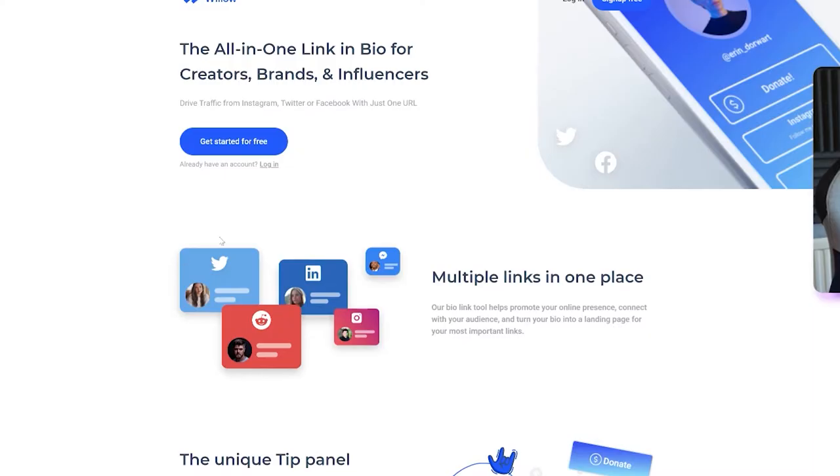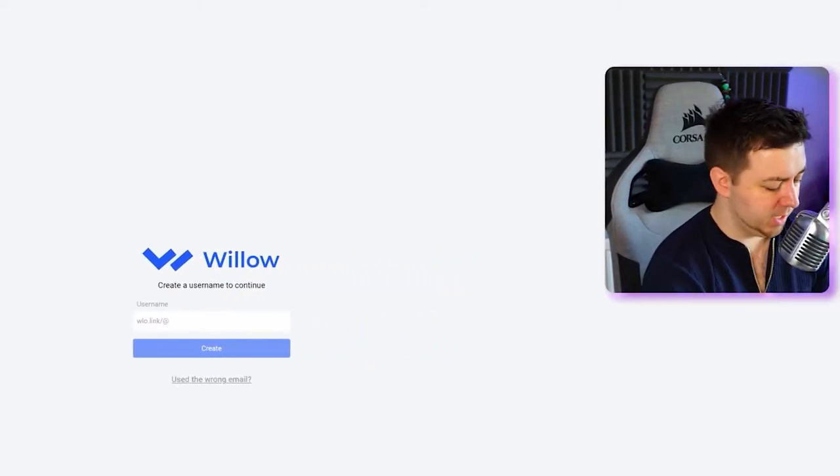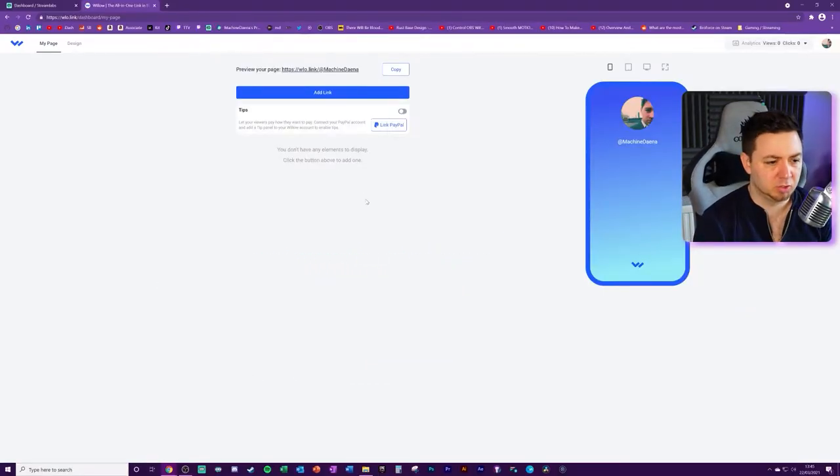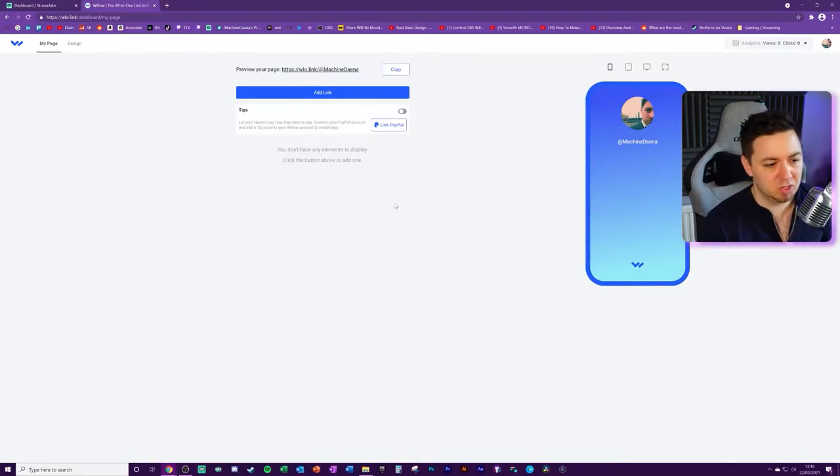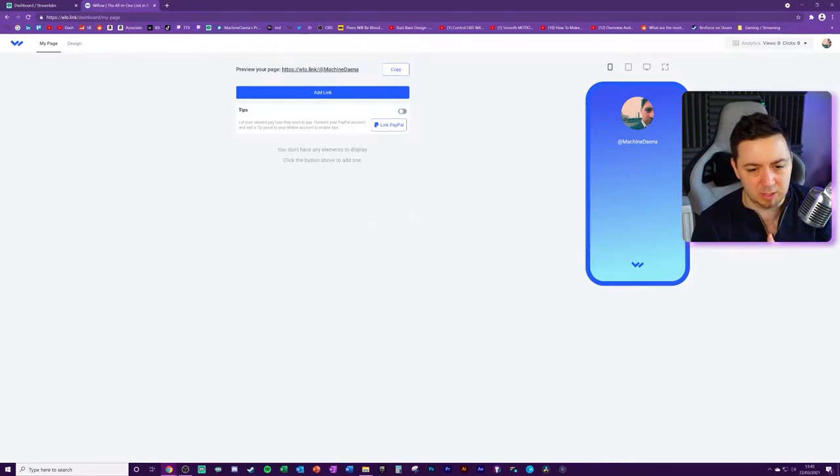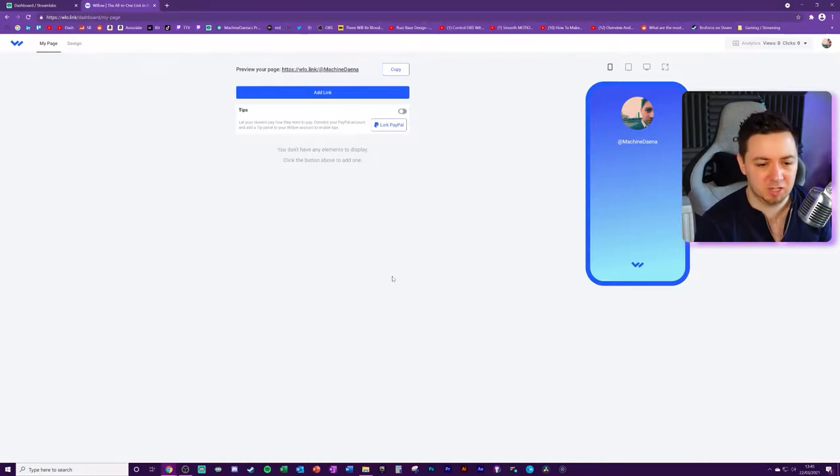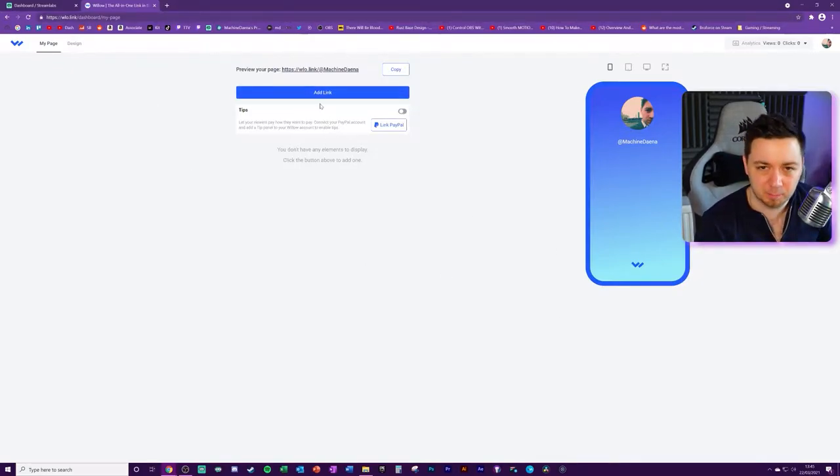So first of all, we need to get started for free by clicking here. We'll need to set up an account here. You can either use Google, Facebook, or you can sign up with an email and a password. Once you've been able to create a username or link it using your existing username on streamlabs, you'll be greeted with this screen here. And this is like the dashboard, my page section. This is where you can customize and start to add links to different pages.